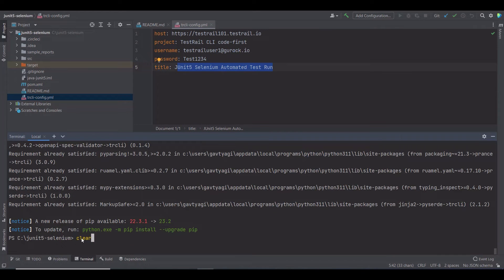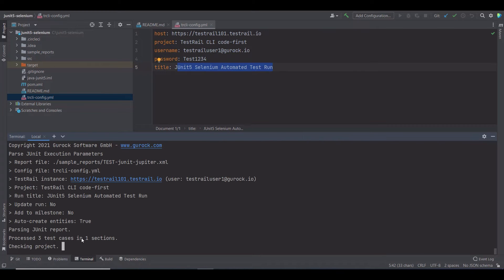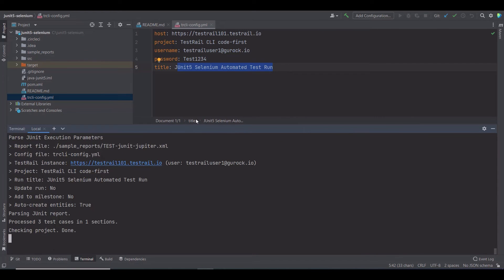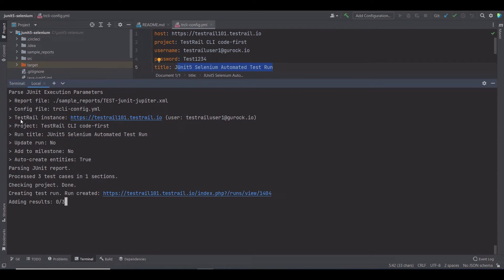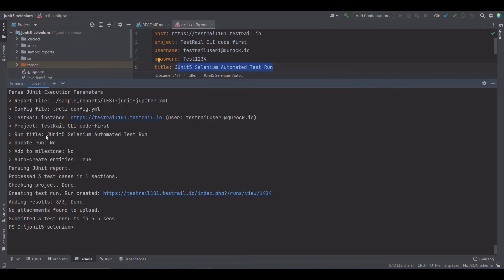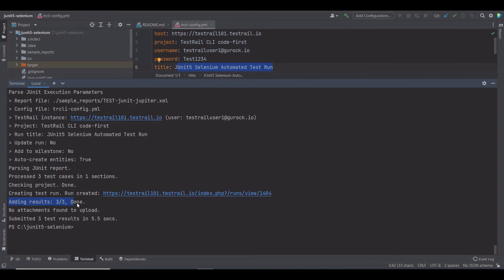Now, let's execute the command to upload test results using the TestRail CLI. First of all, it's giving us the information I have in the configuration file. The URL of the TestRail instance, the project name, which is TestRail CLI code first, and then the run title: JUnit Selenium automated test run. The CLI has processed three test cases in one section, created the test run, and added three test results in 5.5 seconds.